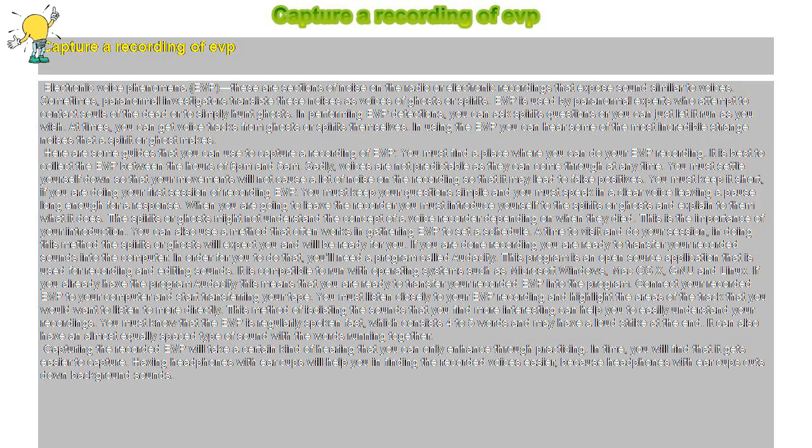When you are going to leave the recorder you must introduce yourself to the spirits or ghosts and explain to them what it does. The spirits or ghosts might not understand the concept of a voice recorder depending on when they died. This is the importance of your introduction.